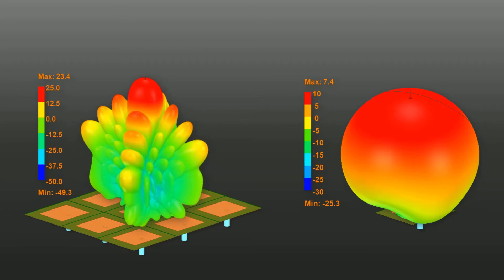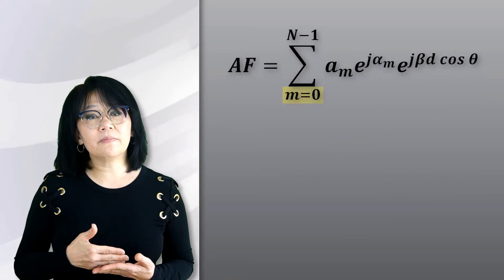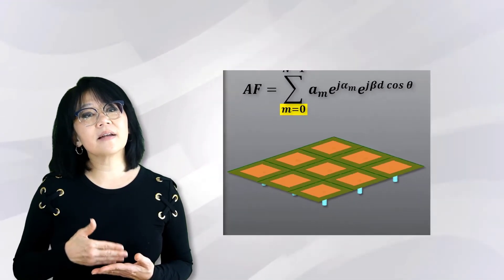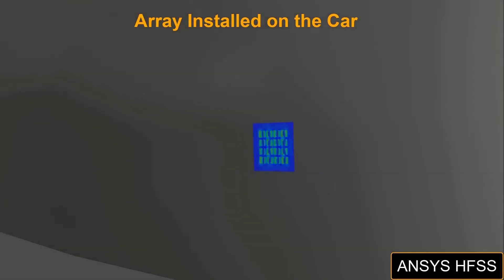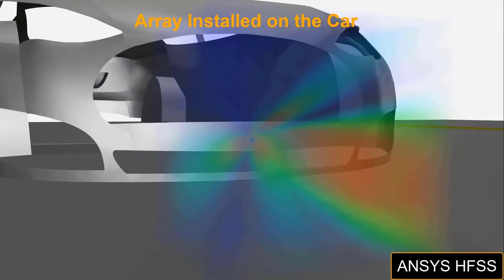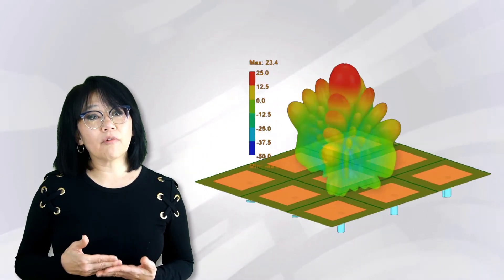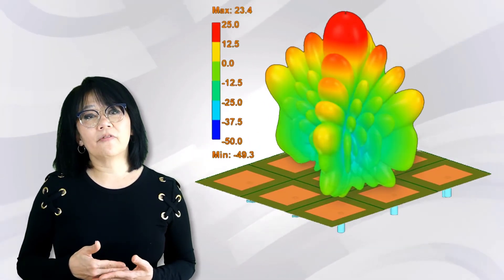In an infinite array analysis, the array factor is used, but the array element is the same and it does not consider the operating environment. An electromagnetic simulation tool like ANSYS is necessary to perform simulations of the antenna array as it interacts with the environment, and the finiteness of a finite array must be taken into effect.